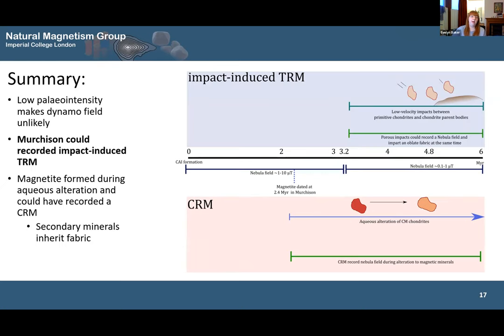To summarise: we found a low paleointensity, which suggests we haven't been recording a dynamo field, and we've shown a timeline for the possibility that Murchison could have been recording an impact-induced TRM. But because the magnetic minerals were formed during aqueous alteration, we can't discount the possibility that Murchison actually recorded a CRM or some combination of the two — though that does require that the secondary minerals inherit this fabric. Thank you for listening — any questions?